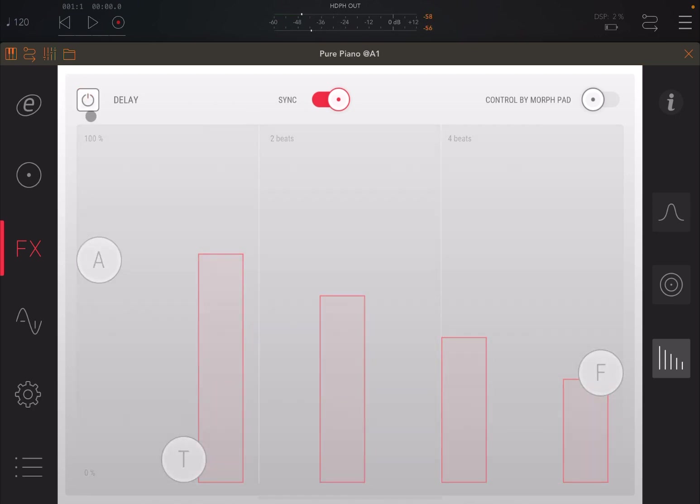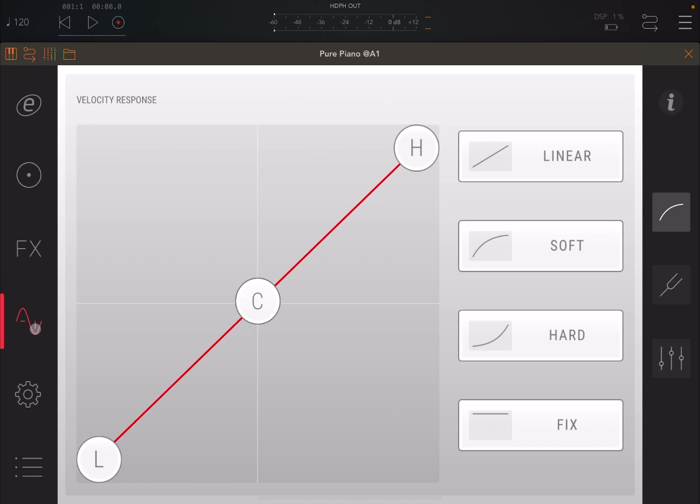Of course, you can disable the effect as well if you wish to do so. Let's move on now. We talked, of course, about the velocity response already.